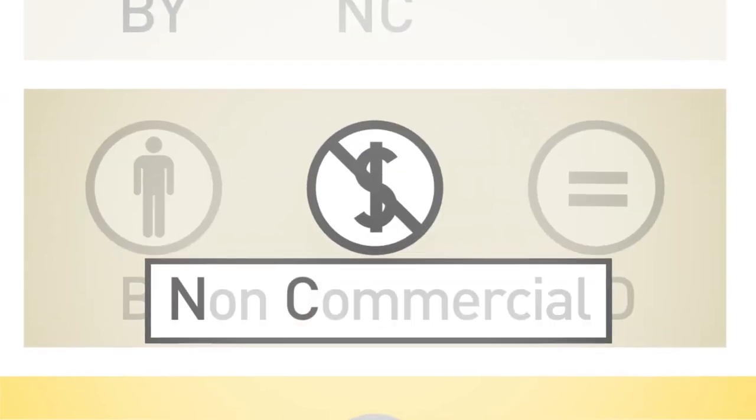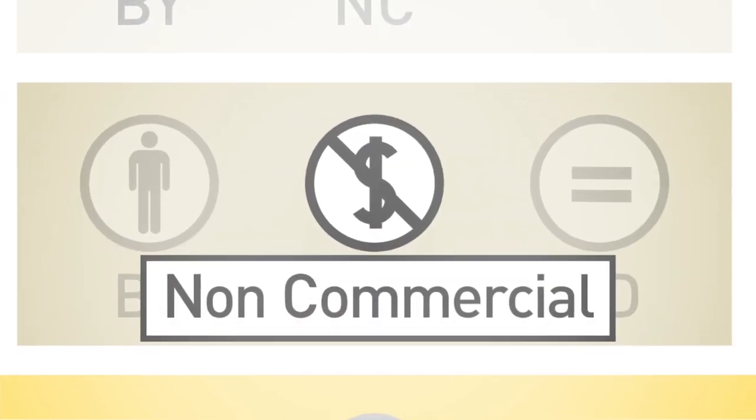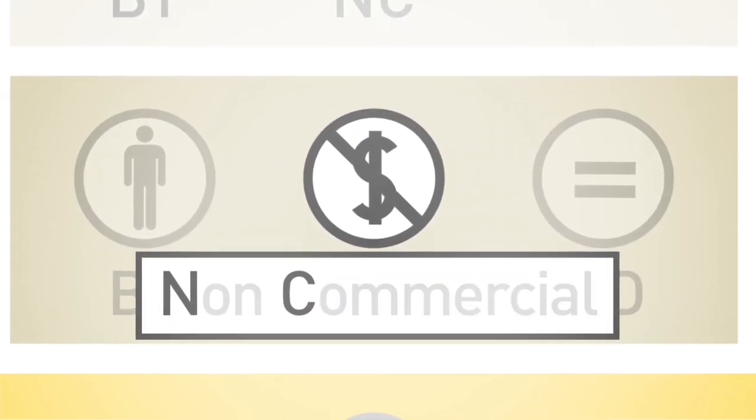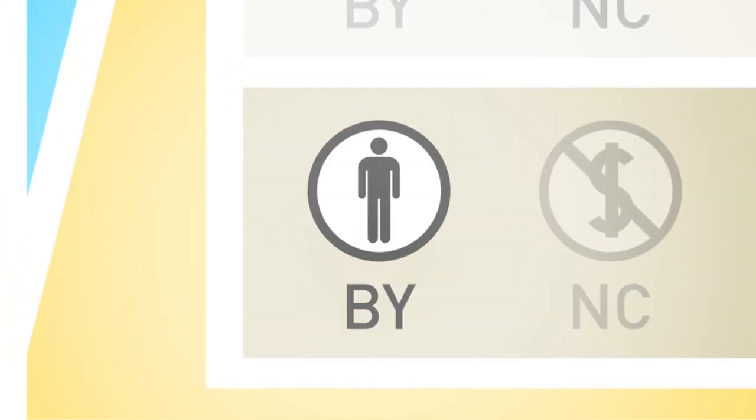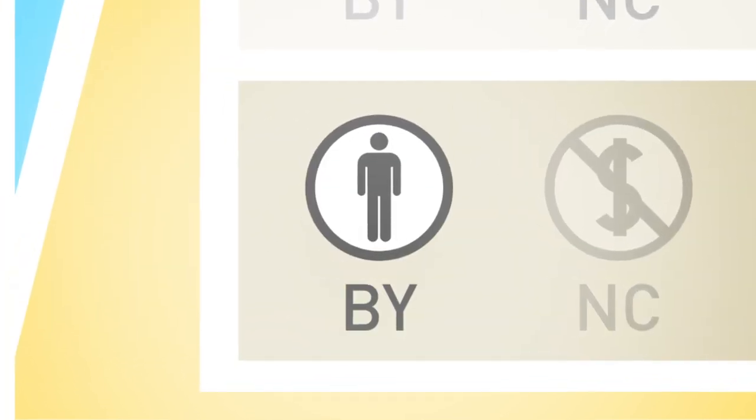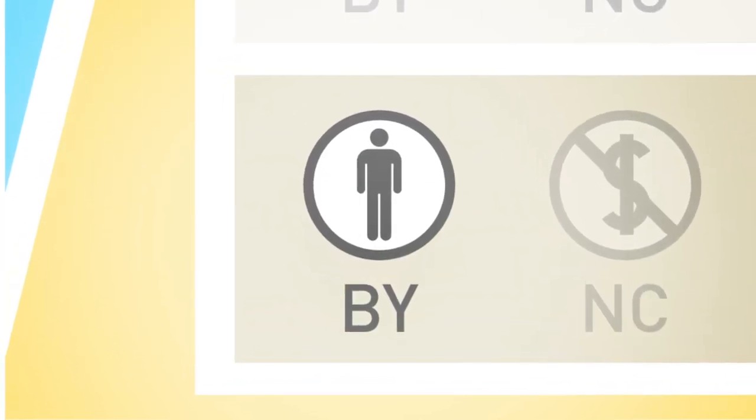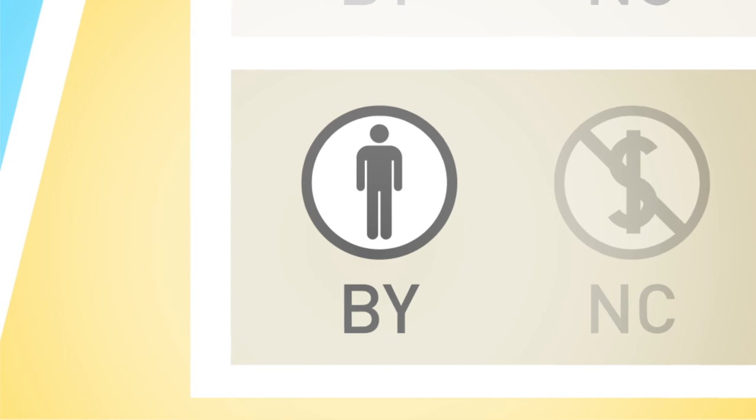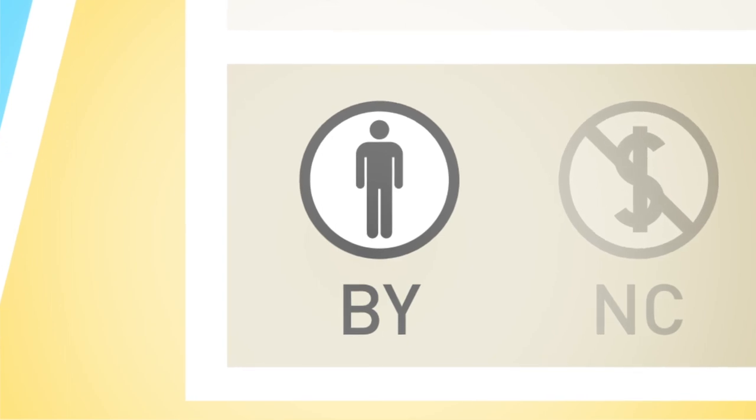Second, your work cannot be reused for commercial purposes. Finally, the person reusing your content must give you attribution, indicating that the content is by you.